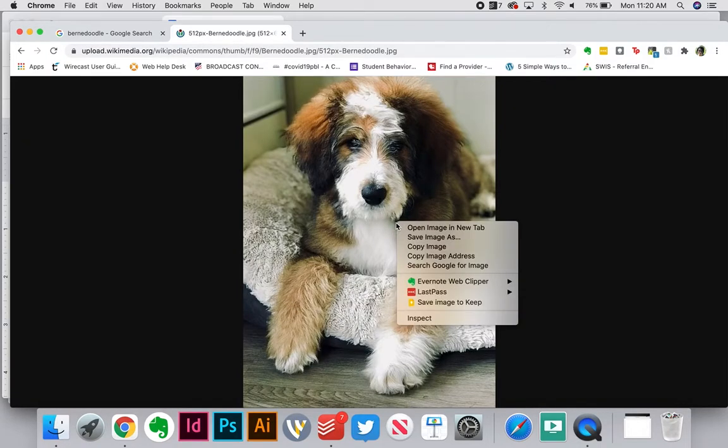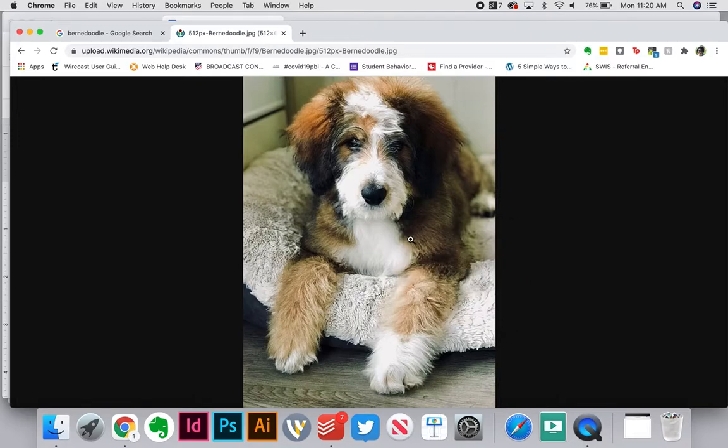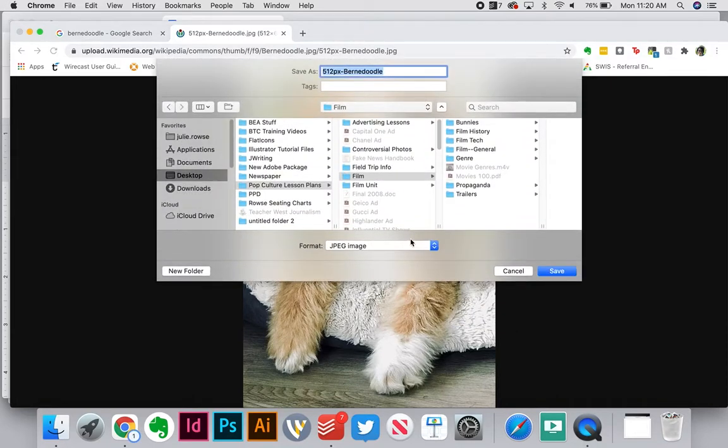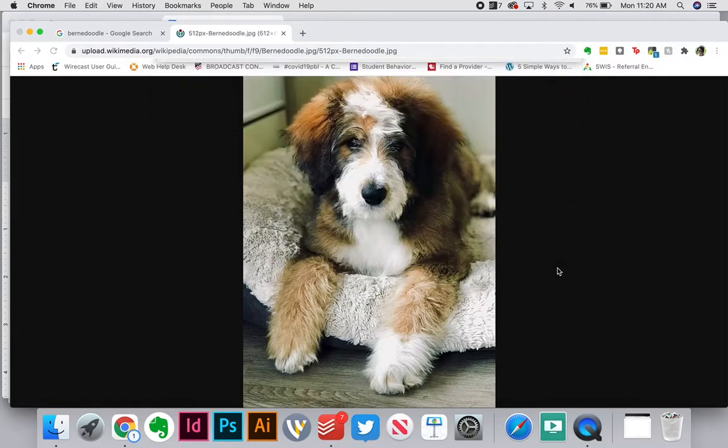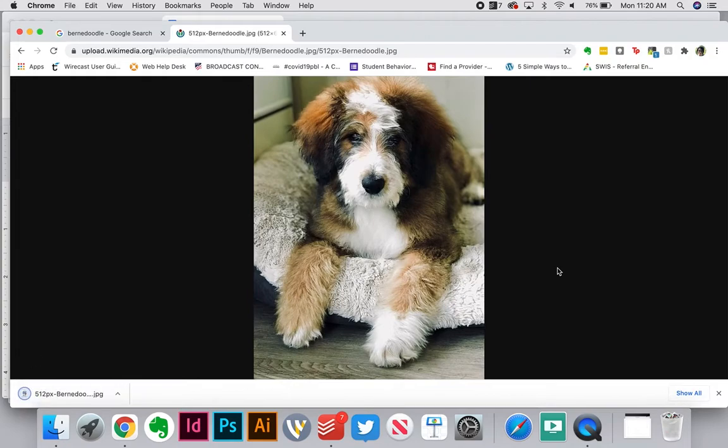I can right-click and I can go to save image as. I can save it probably to my desktop. Make sure that I title it correctly so I know how to save it. Then I click save, and then I can pull that into my slideshow.